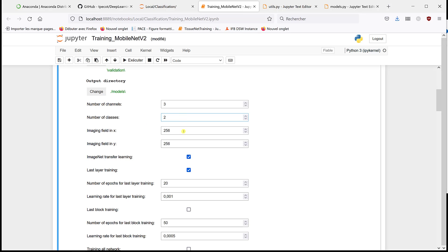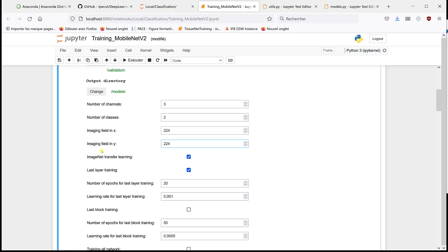And so we have the channels, two classes, and here you should change it to 224 because that's the size of the images that are used in ImageNet. And as we are using transfer learning, it should be the same size. And if you don't change it, the algorithm knows that you're doing transfer learning with ImageNet, so it's going to automatically put it to 224.